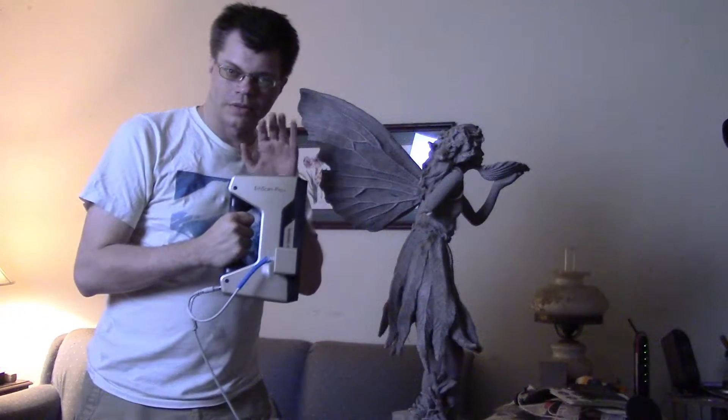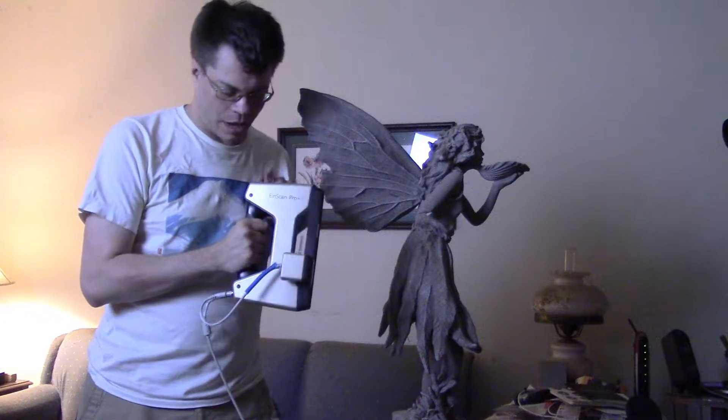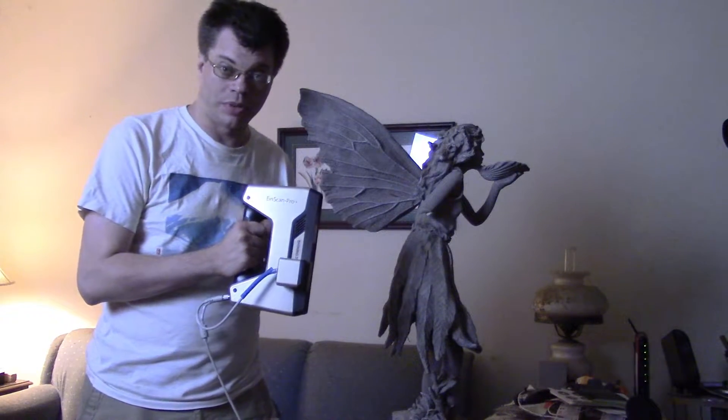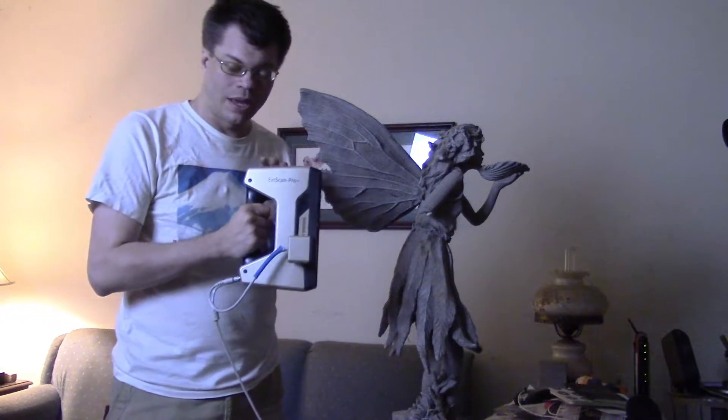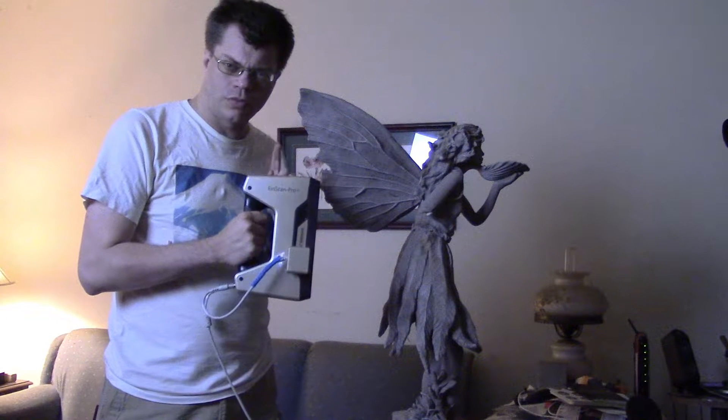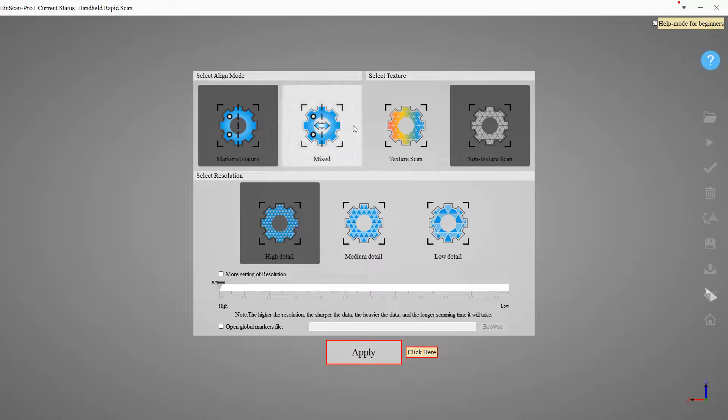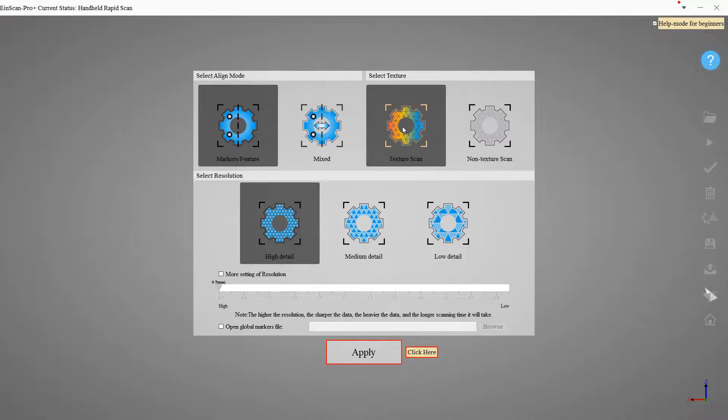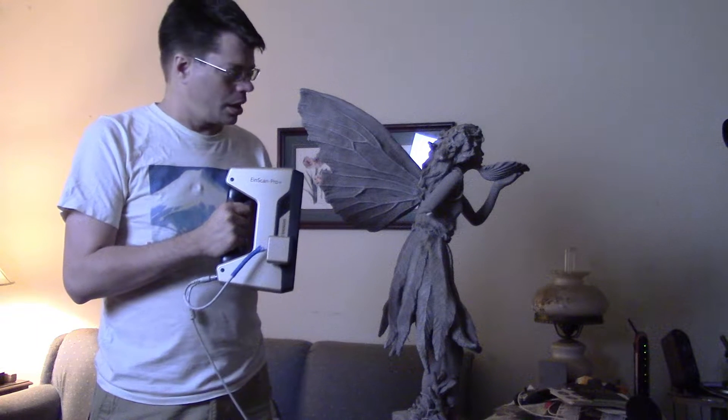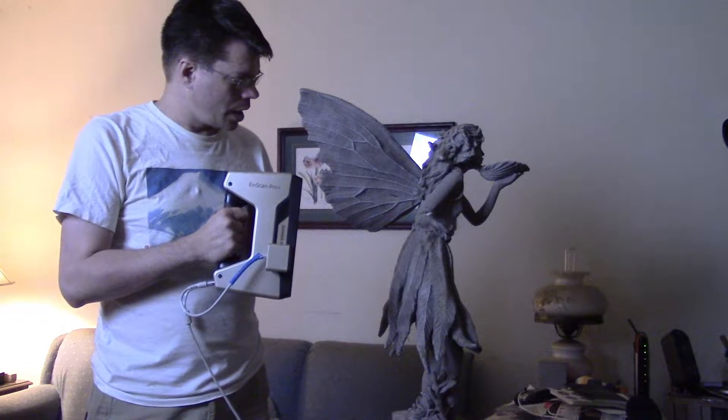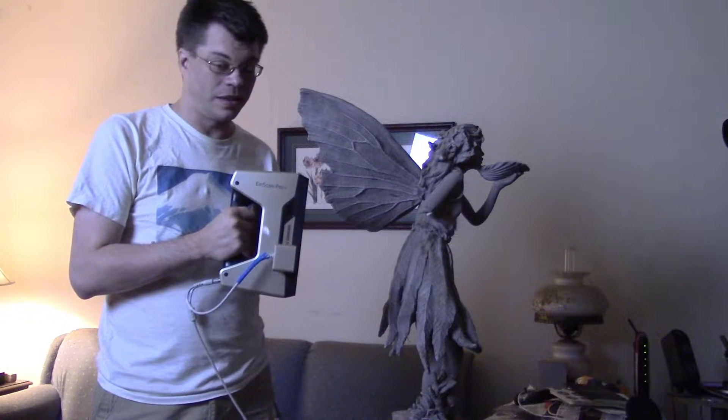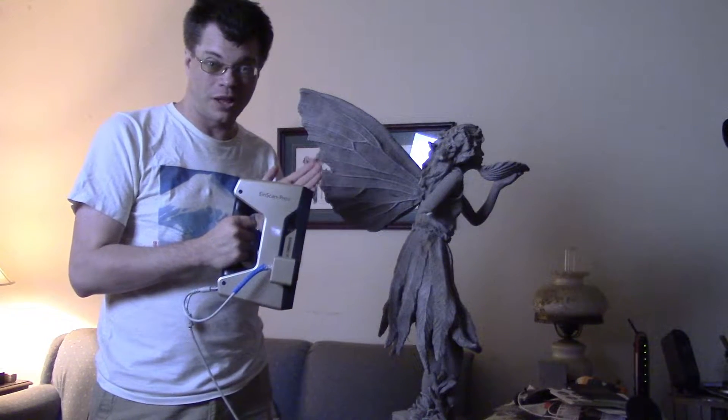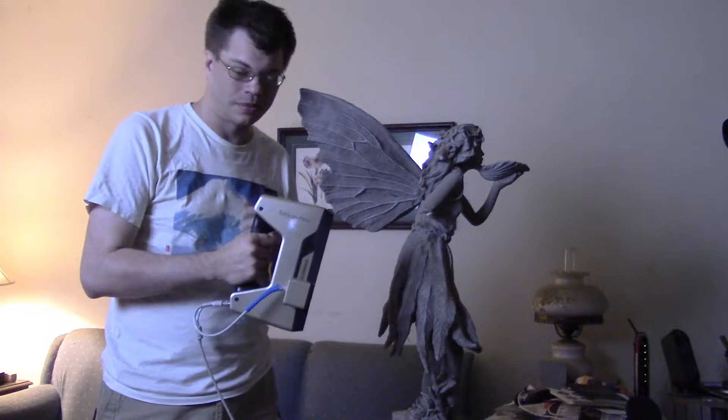Alright, so let's get scanning with the Einscan Pro Plus in handheld mode. This is in rapid scan mode, and I am going to be using textures with the color pack attachment, and I'm going to try and do this in the highest quality, and we'll see how that works.